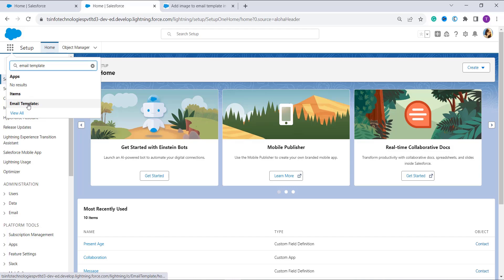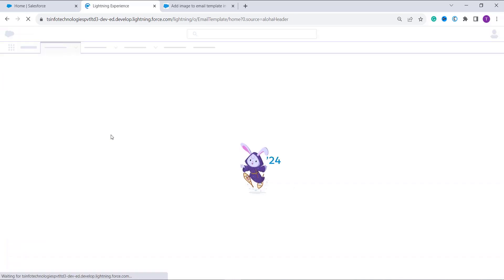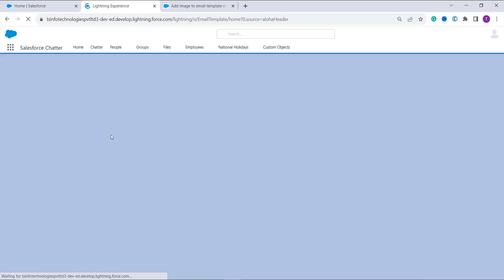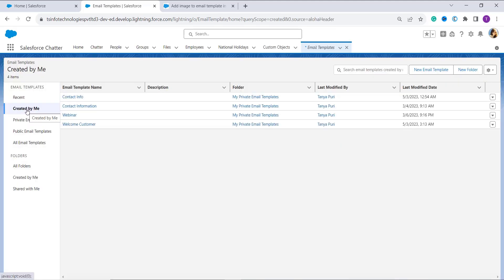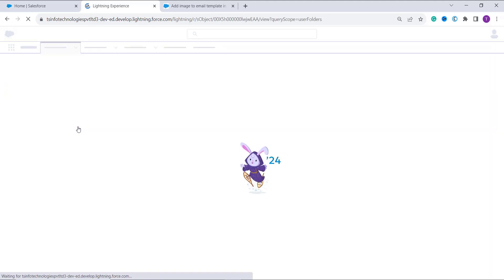Now click on email templates and once you click on it, you will see the list of all the available email templates. Now choose the email template in which you want to add an image and click on it to open it. In this case, I am going to select the welcome customer email template. I click on that and it opens the template detail.